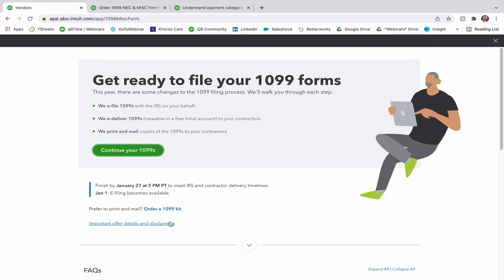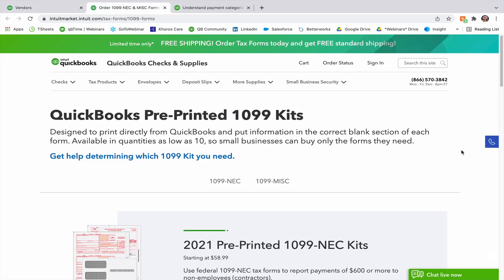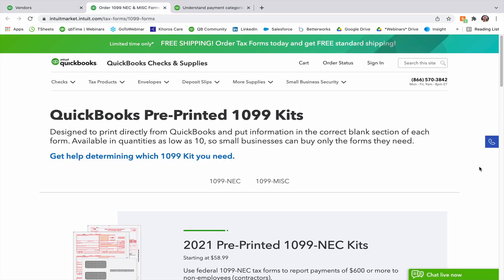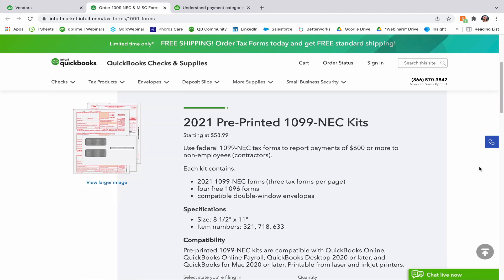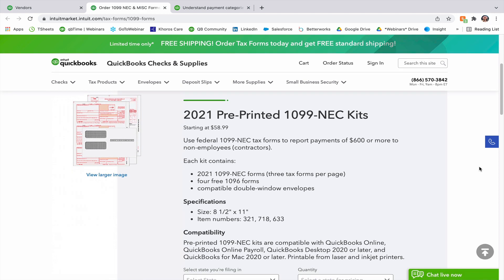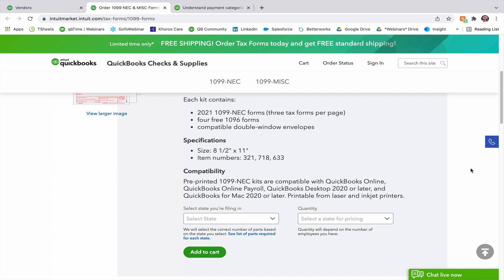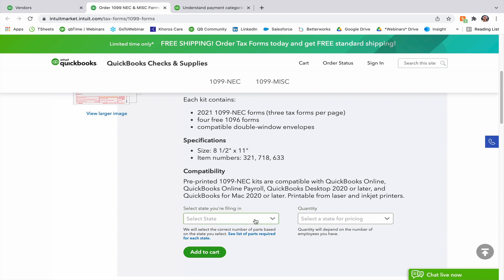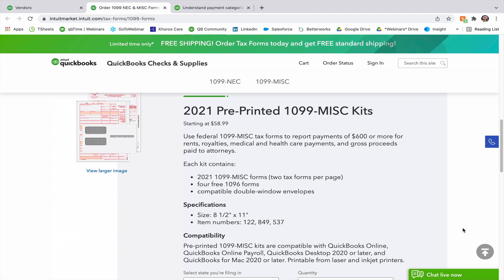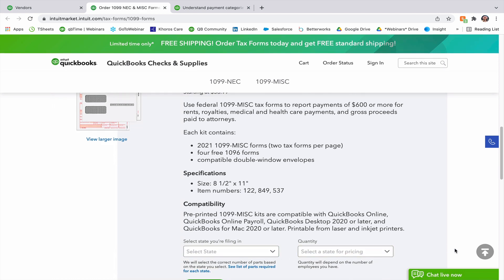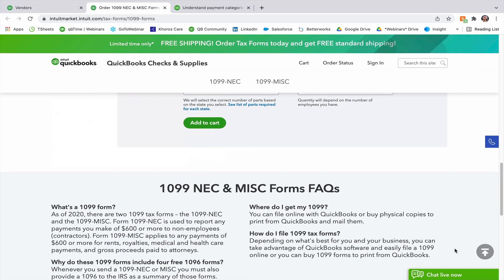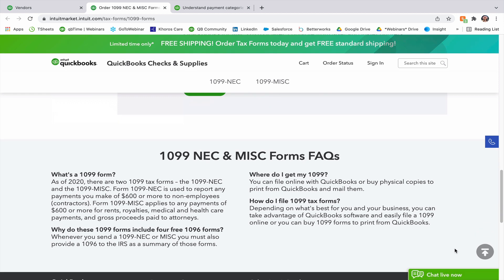If I click on order a 1099 kit, it's going to take me to a new tab where I can order 1099 NEC forms and or 1099 MISC forms. You're going to go ahead and select your state that you're filing in, and then select the quantity that you need. Once you're done, you can add those to your cart, and at the very bottom, there are a few extra FAQs in case you need them.